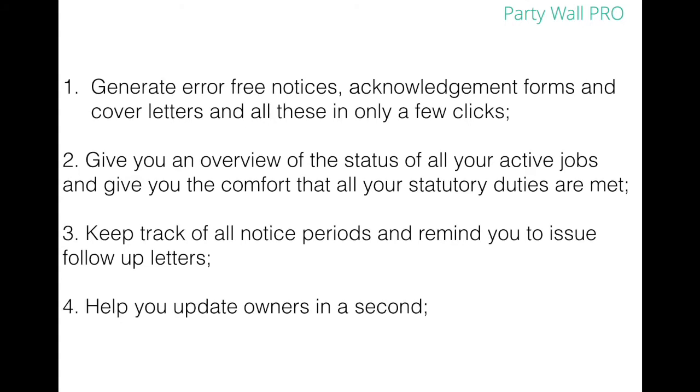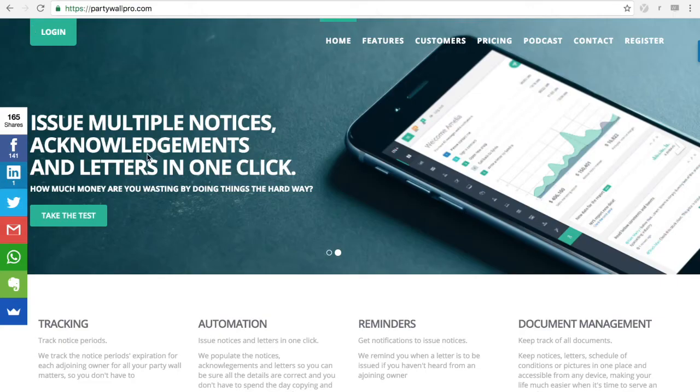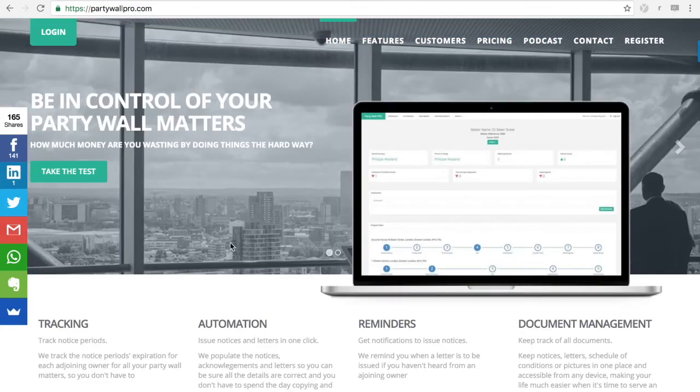And imagine a tool that could help you update owners in a second. And above all, a tool that can help you save time so you can focus on growing your business. And this is of course what PartyWall Pro does.